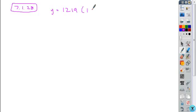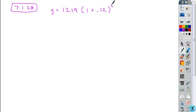1219, times 1, so are we dealing with growth or decay here? It's an increase, so we're going to add, and then it says 12%, so the decimal form of 12% is 0.12, and it's to the power of some variable t.